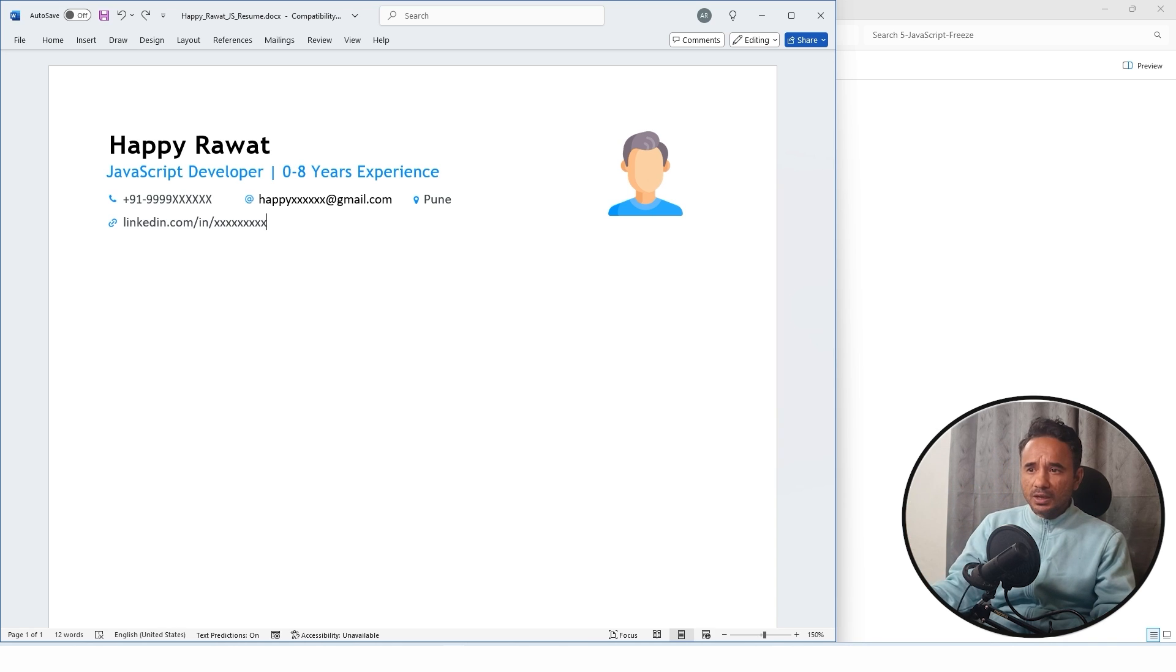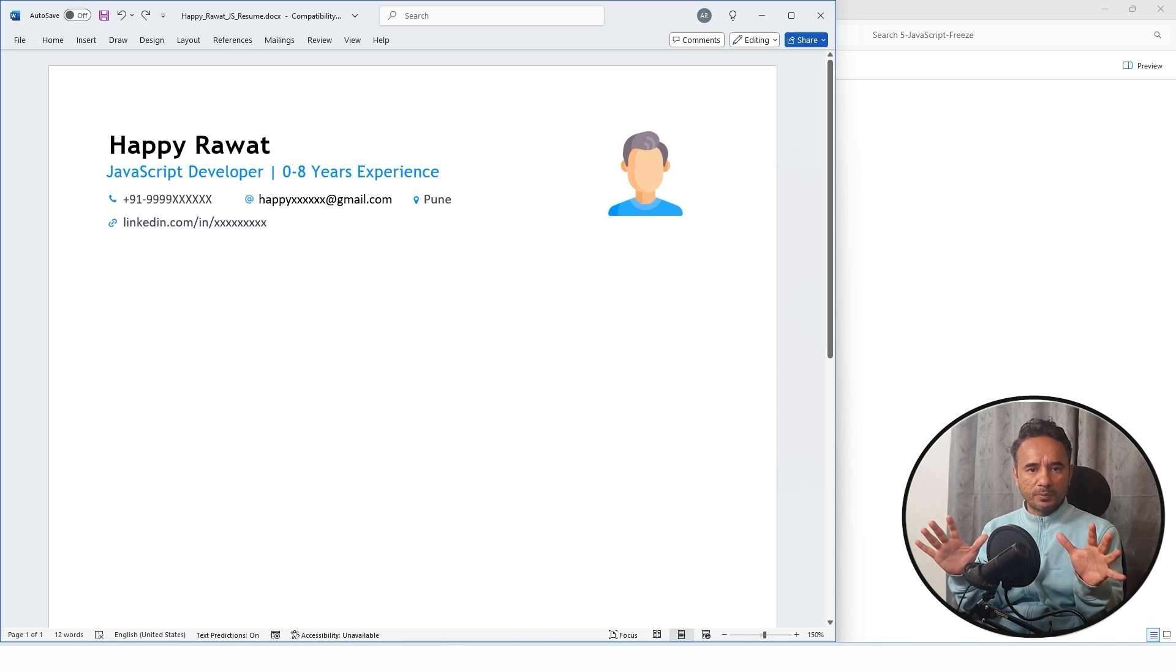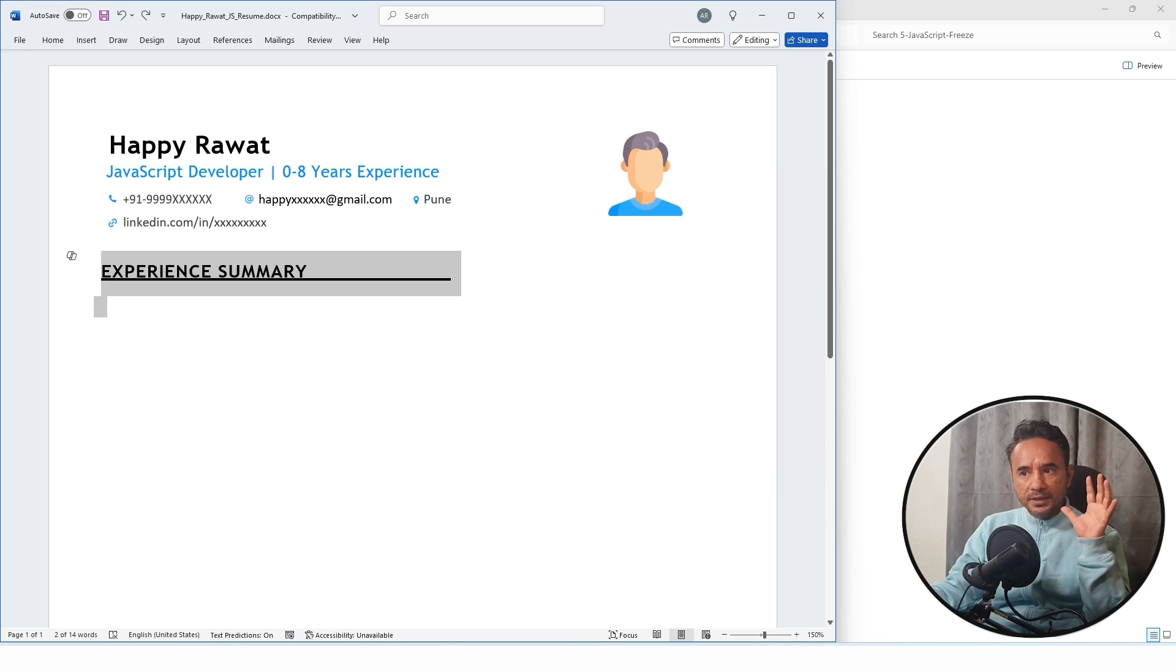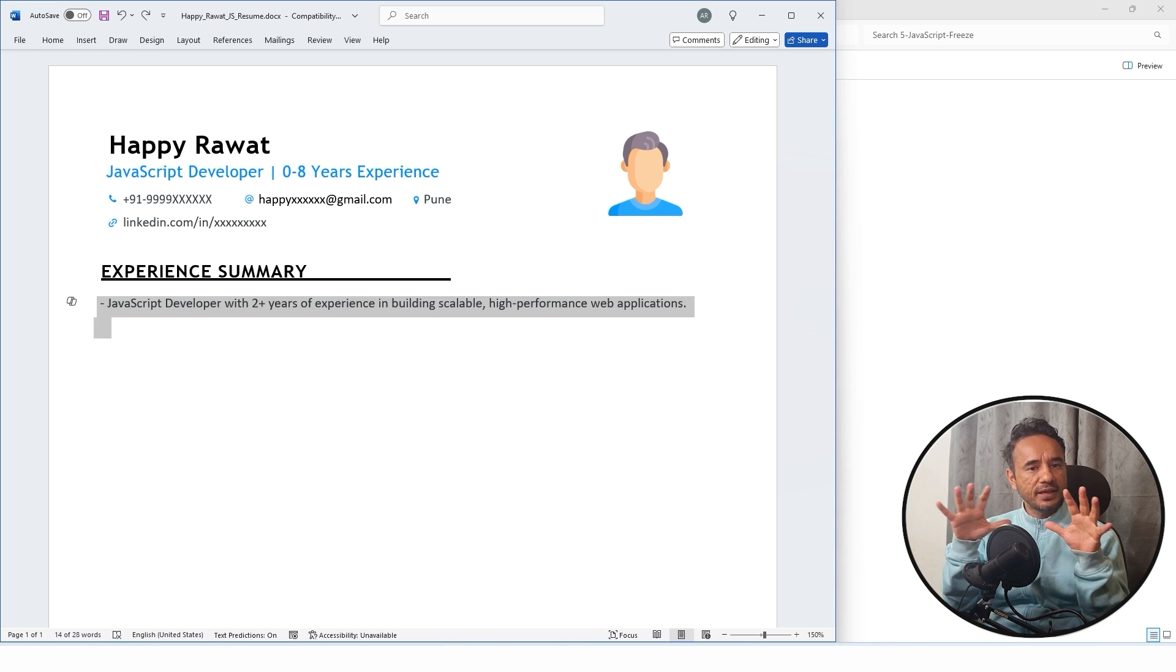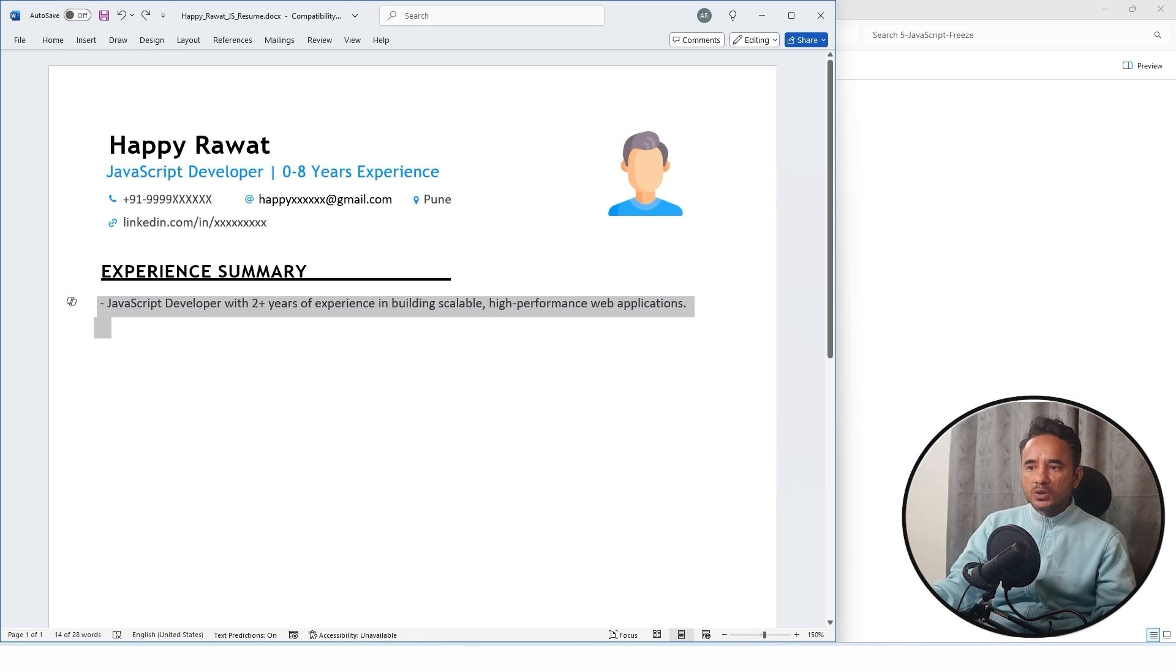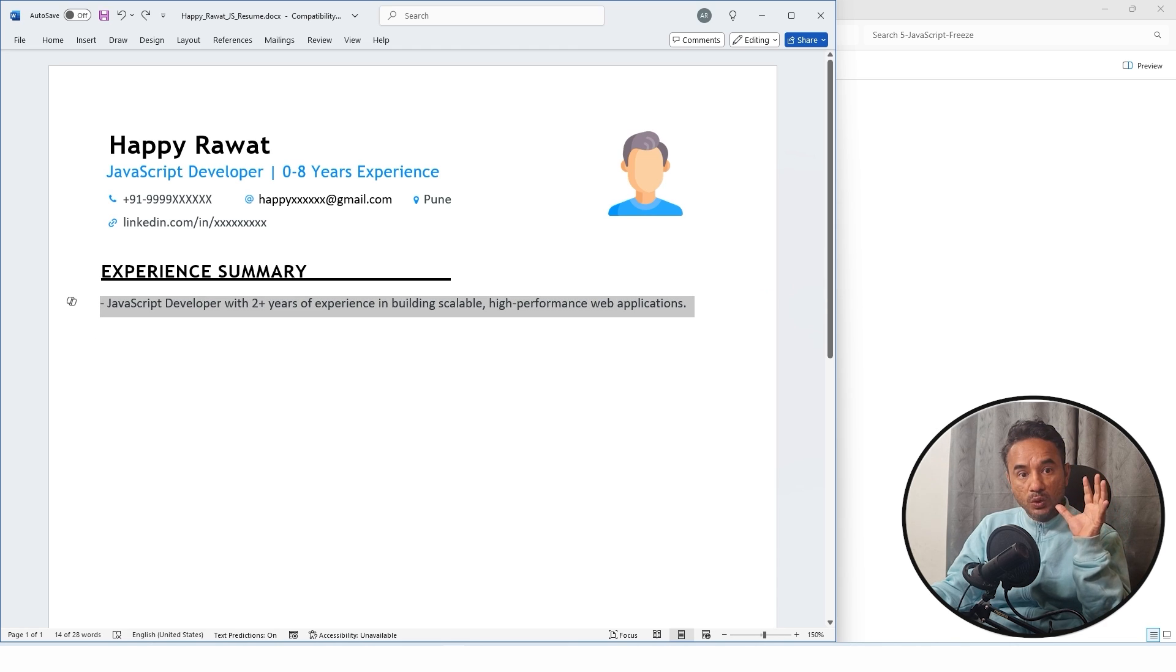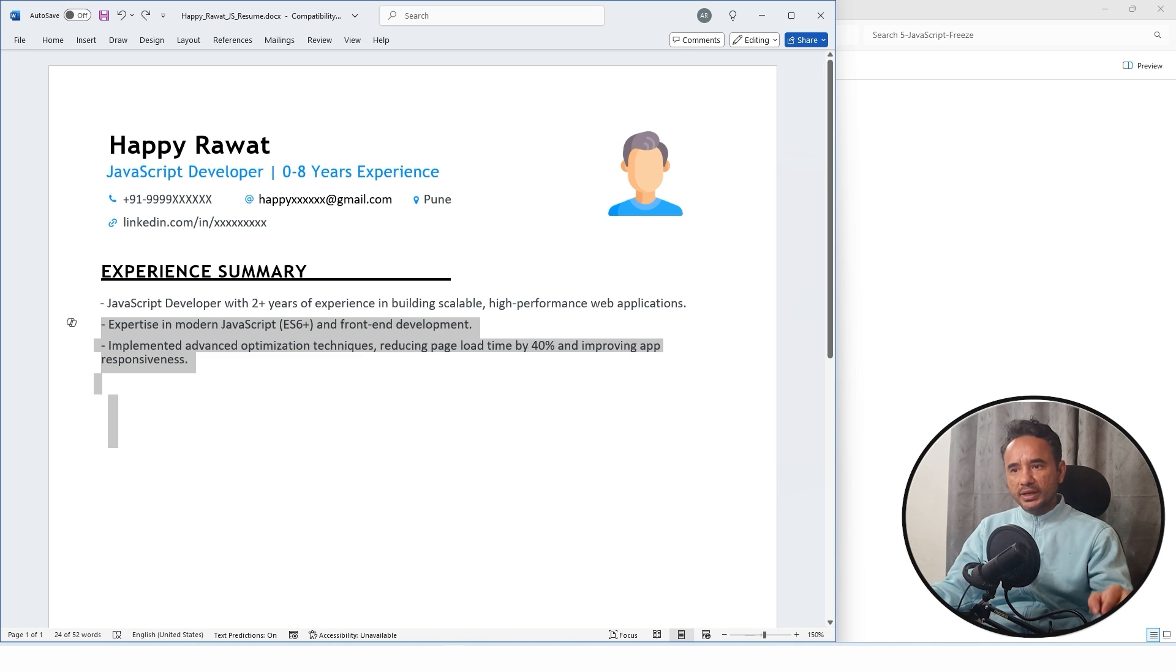This is basically your basic details at the top in the header format. After this is your experience summary. In the experience summary, the first line is mandatory for freshers, whether you are 10 years or 5 years. Whatever experience you have, write in a single line what is your years of experience and what is your primary role.